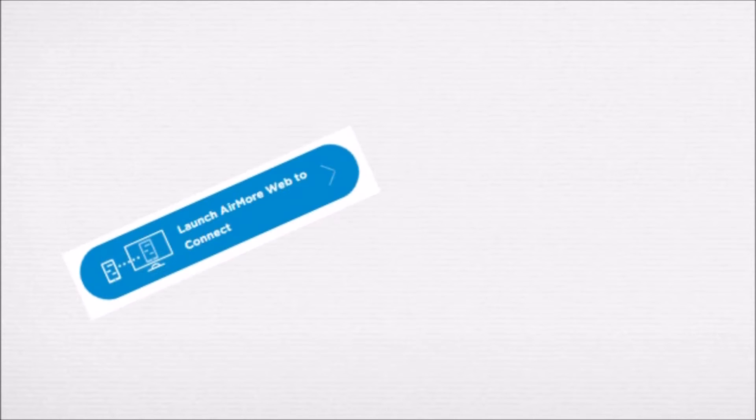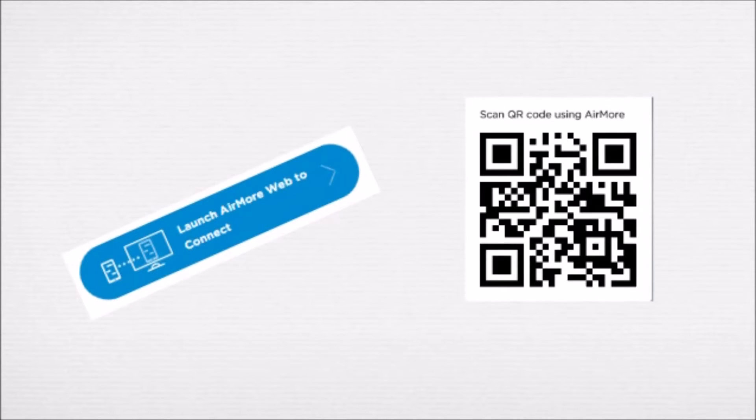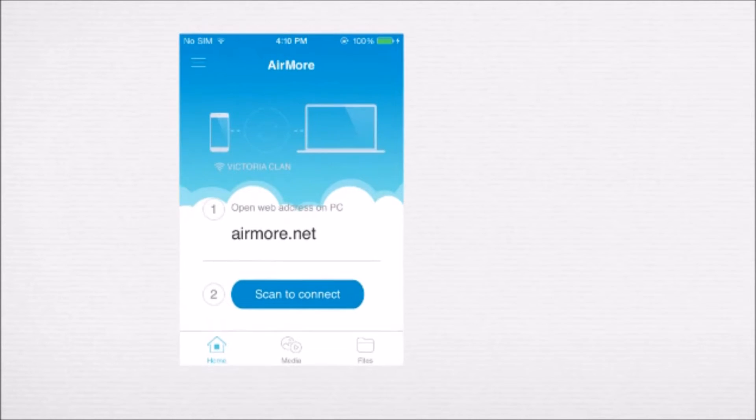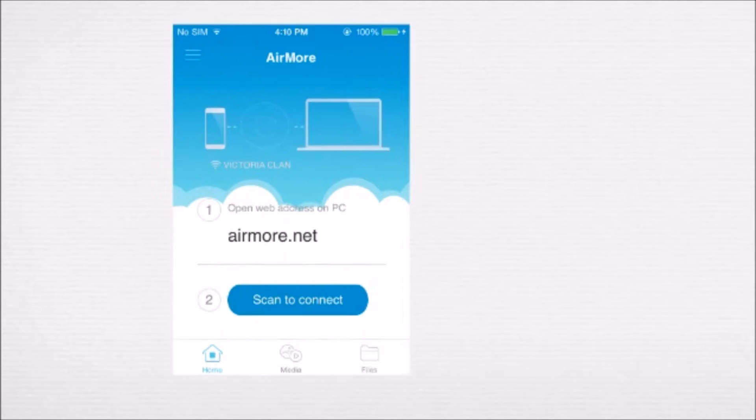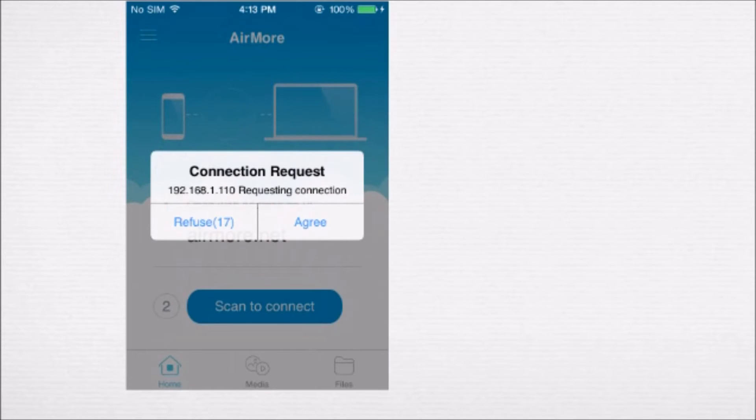On the site, click this button so that you can see the QR code. Once the QR code appears, tap on the scan to connect button on your phone to scan the QR code using the phone's camera. Next, tap on agree to confirm the connection.